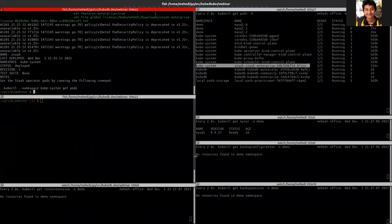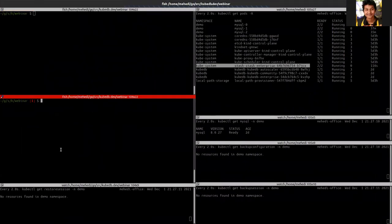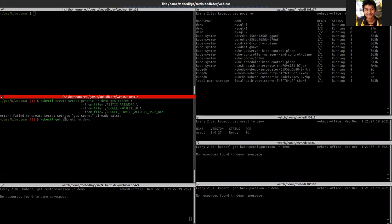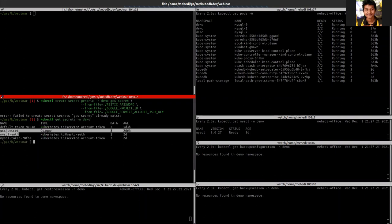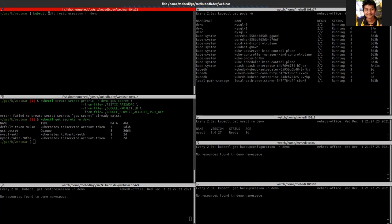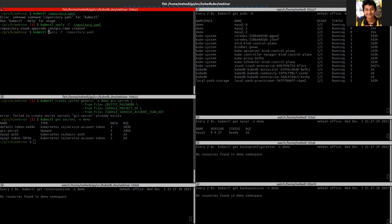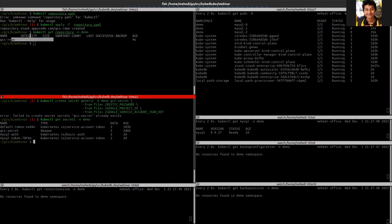For taking backup we need to first create the secret for the GCS repo — I have already created it, you can get it. This is my GCS secret. Now let's create the repository. We can see that our repository has been created.